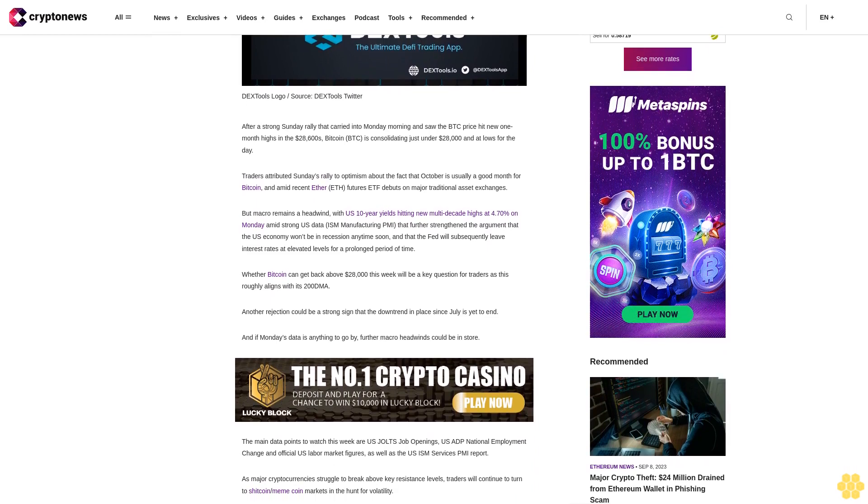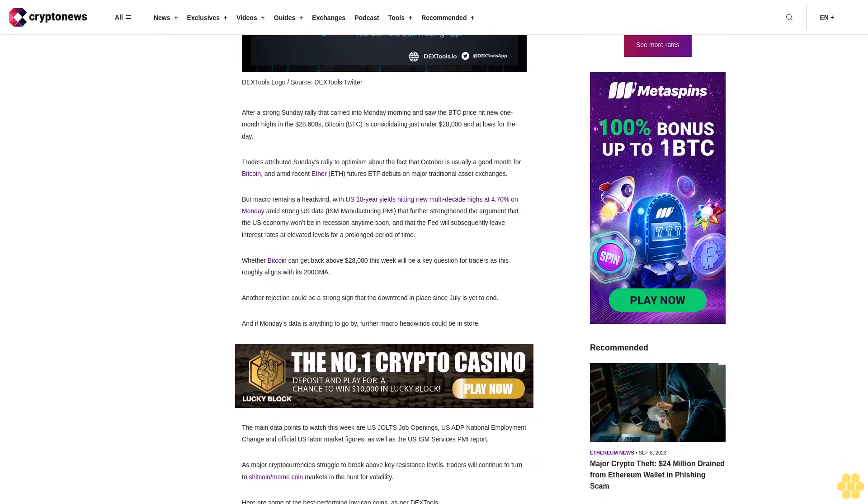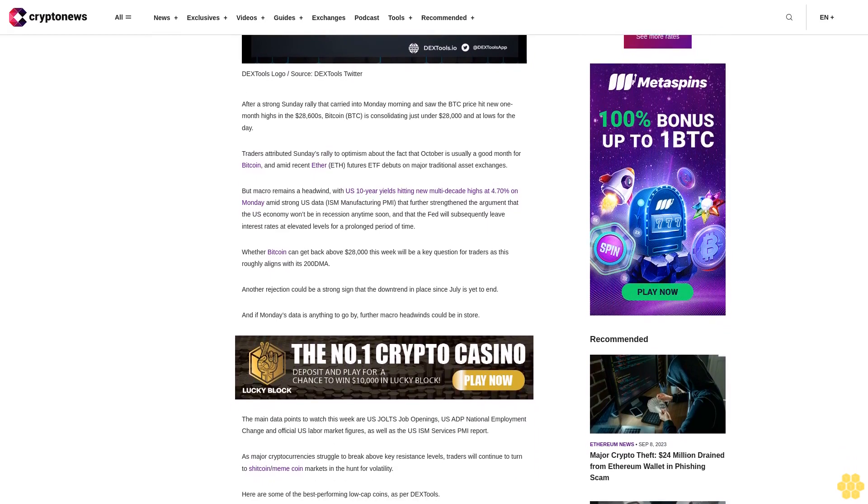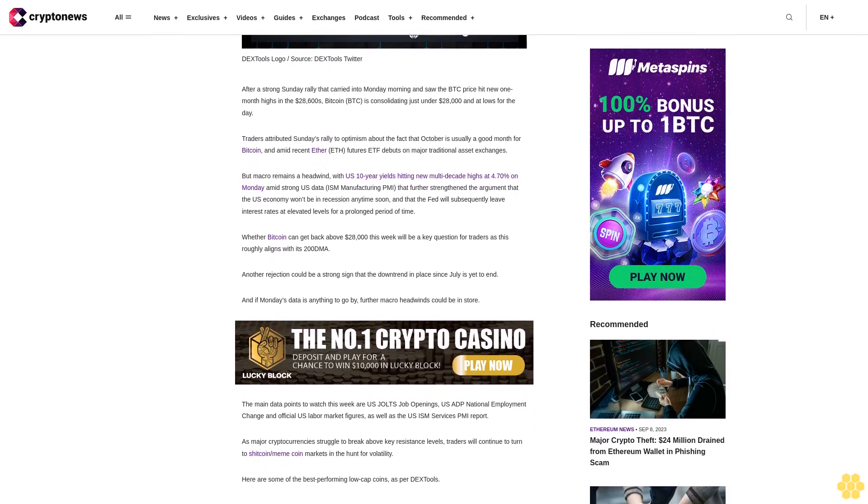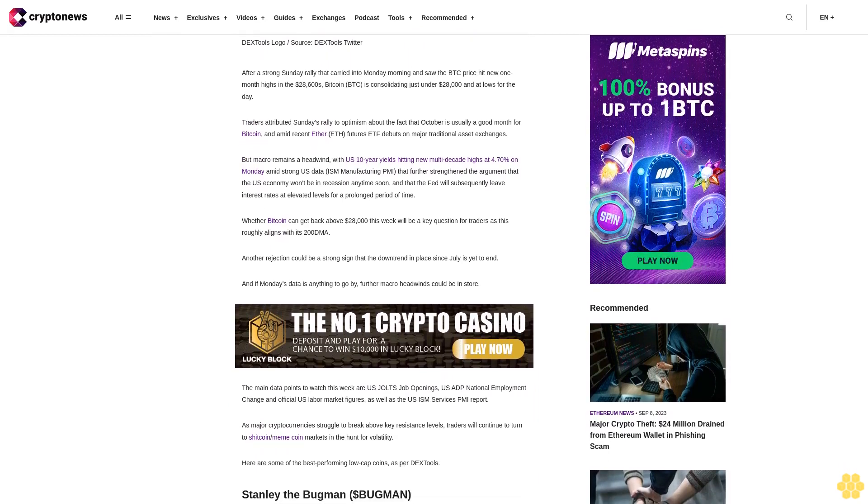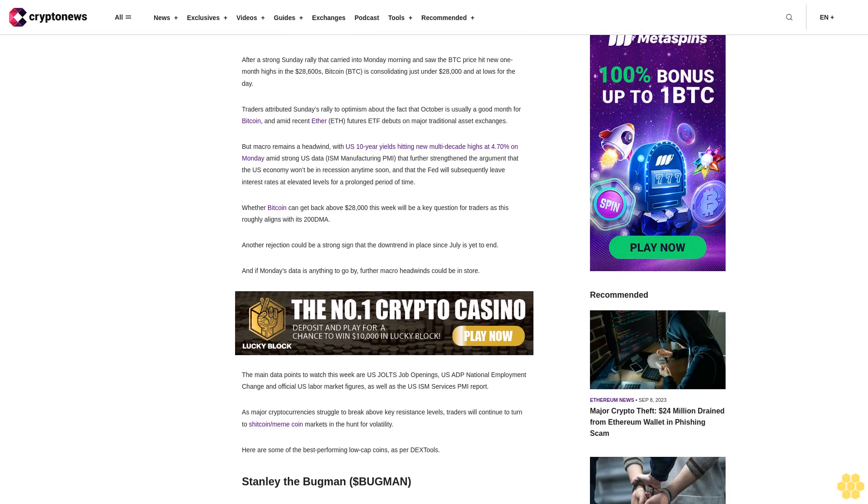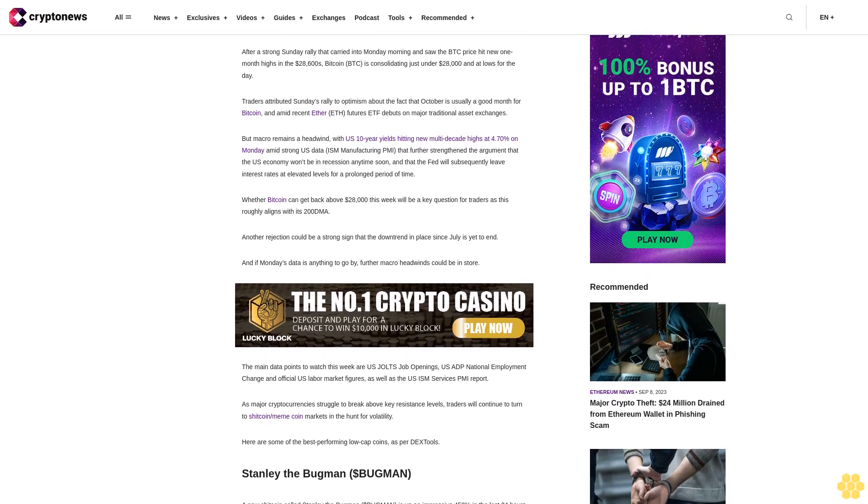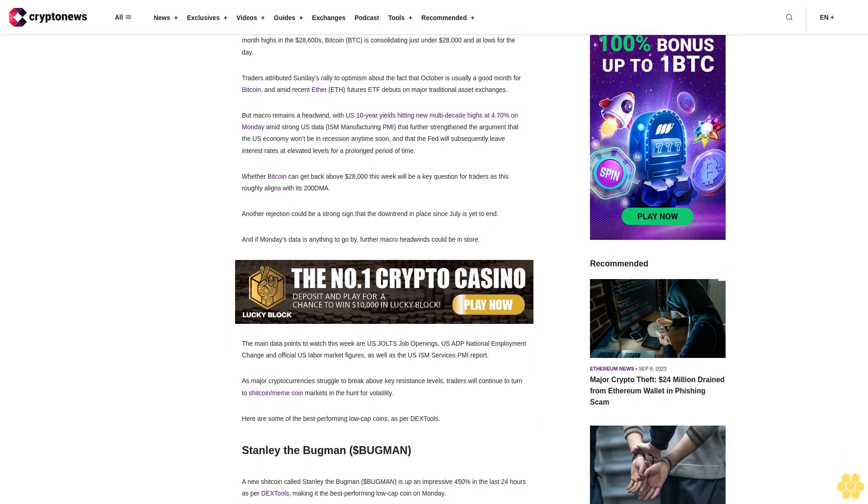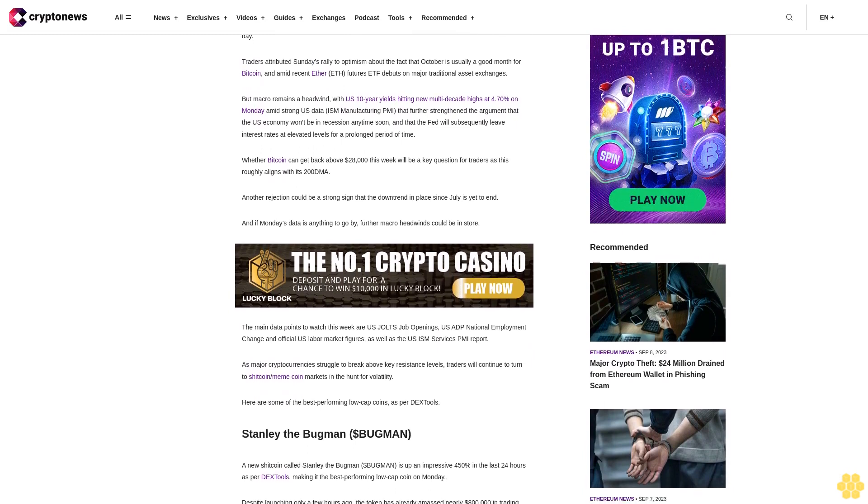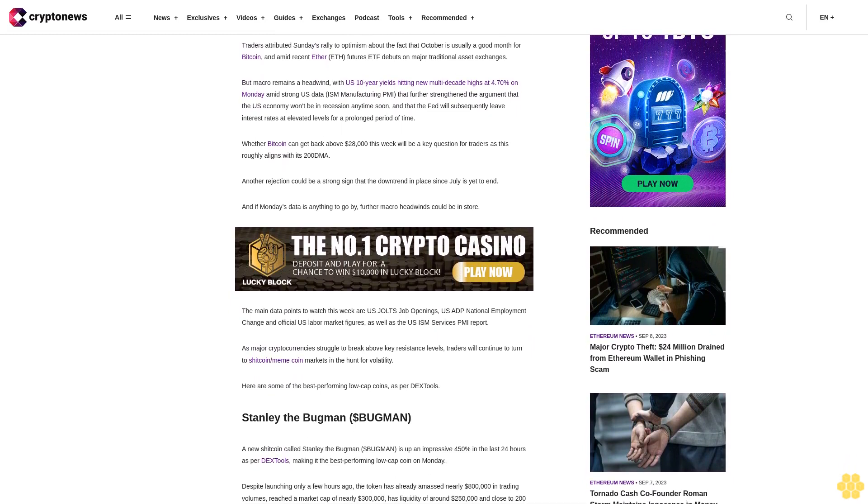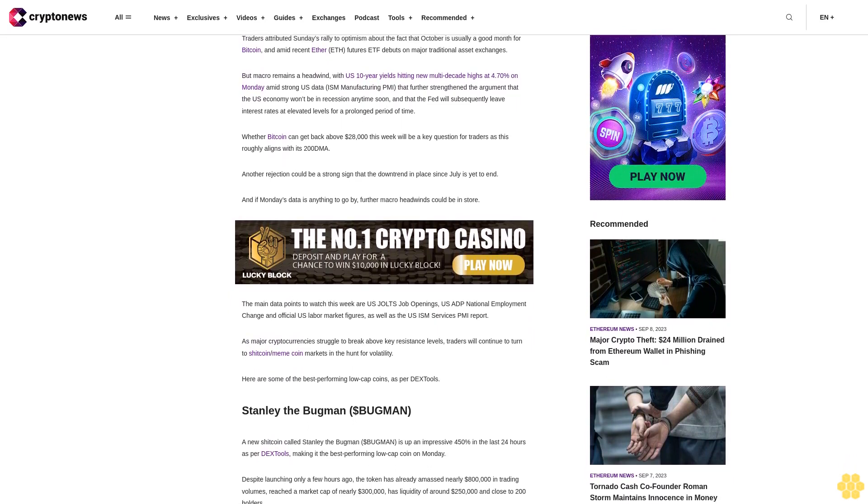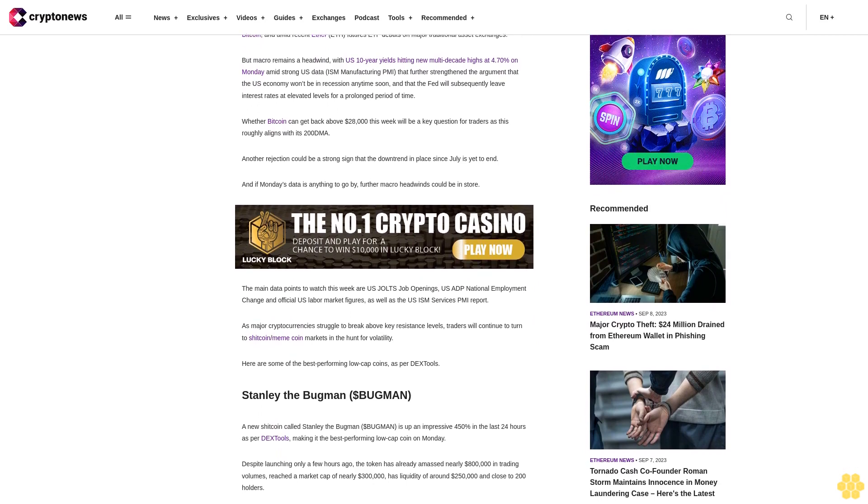Traders attributed Sunday's rally to optimism about the fact that October is usually a good month for Bitcoin, amid recent Ether ETH futures ETF debuts on major traditional asset exchanges. But macro remains a headwind, with U.S. 10-year yields hitting new multi-decade highs at 4.70% on Monday amid strong U.S. data ISM manufacturing PMI that further strengthened the argument that the U.S. economy won't be in recession anytime soon.